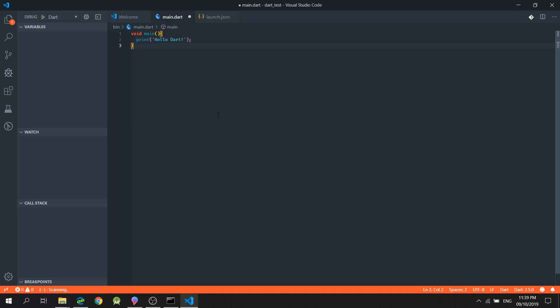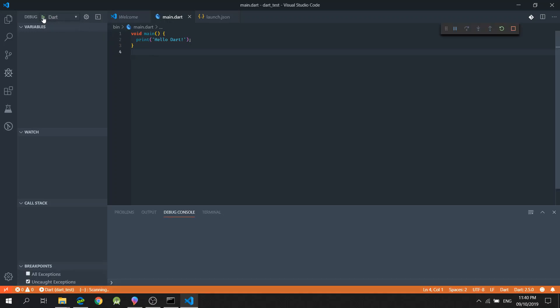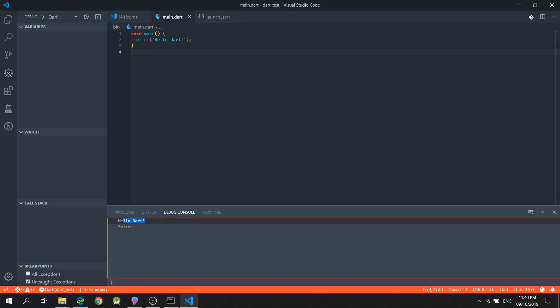Like so. And I will click Ctrl S. And then, I will click this play button to start the debugging process.